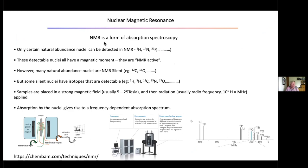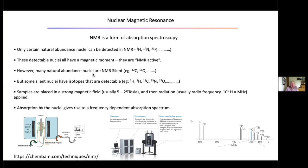What is NMR? It's simply a form of absorption spectroscopy — no different from optical spectroscopy except that you need a magnetic field to get the spectral lines. Only certain nuclei can be observed: natural abundance nuclei such as protons, N14, and phosphorus — all important in biology. The detectable nuclei all have a so-called magnetic moment, which means they are NMR active. Natural abundance nuclei that are silenced include carbon-12 and oxygen-16.